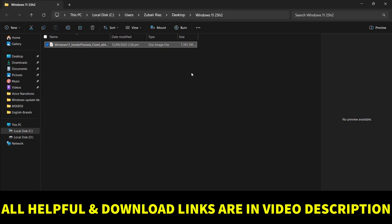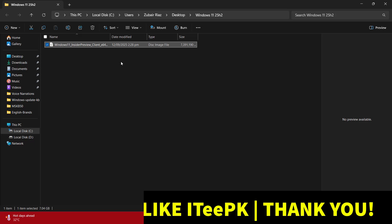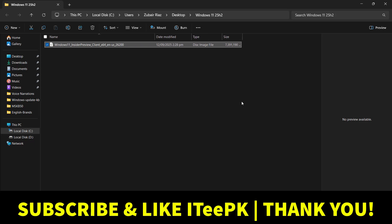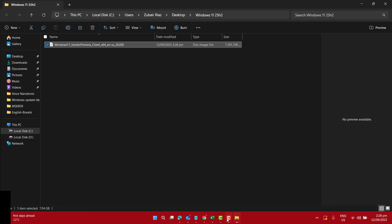In my upcoming videos, I will be covering the latest features and improvements in Windows 11 version 25H2 release. So make sure to like this video, subscribe to ITPK, and turn on the notifications so you don't miss what's next. Thanks for watching ITPK and see you in the next one.